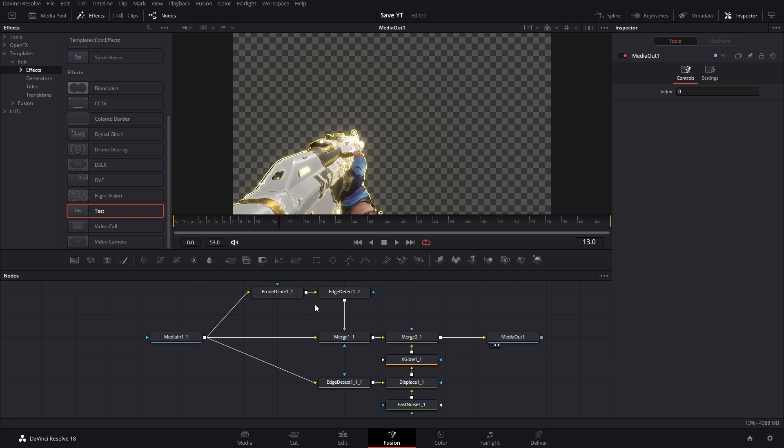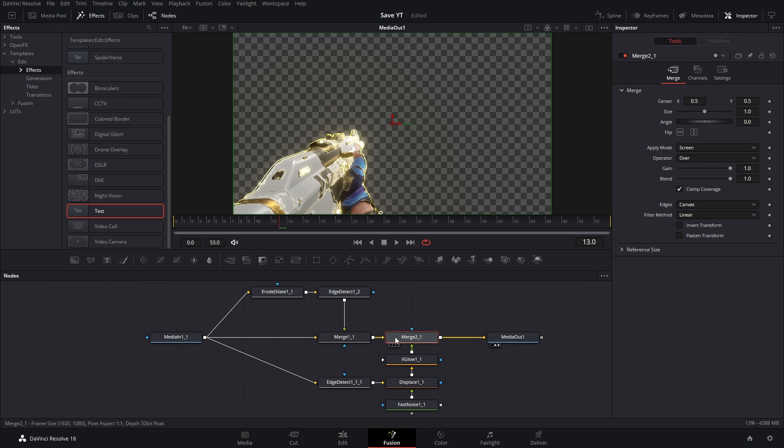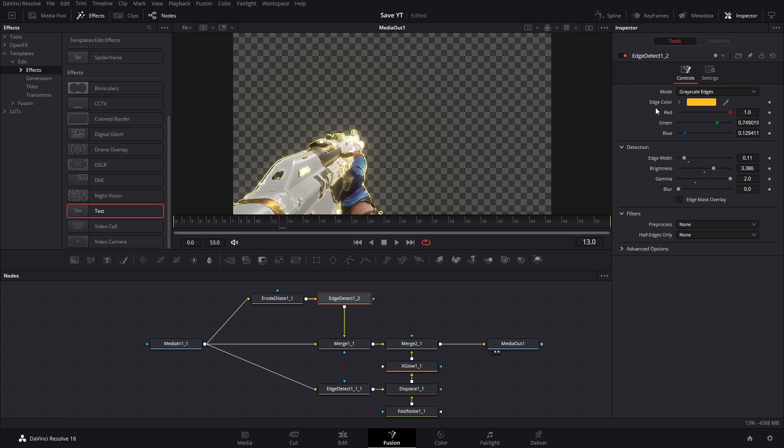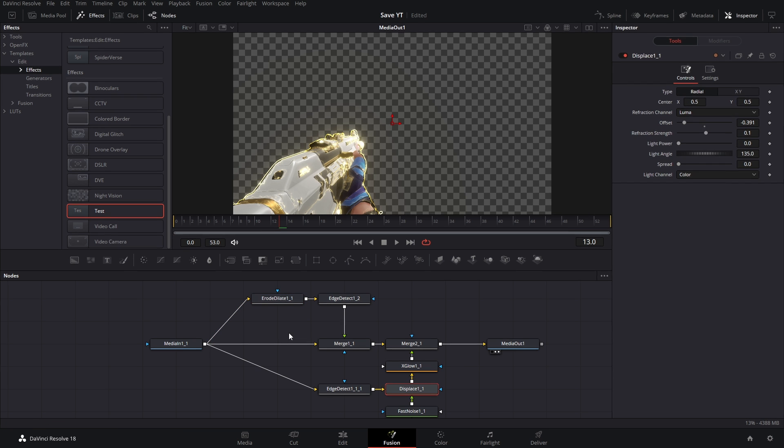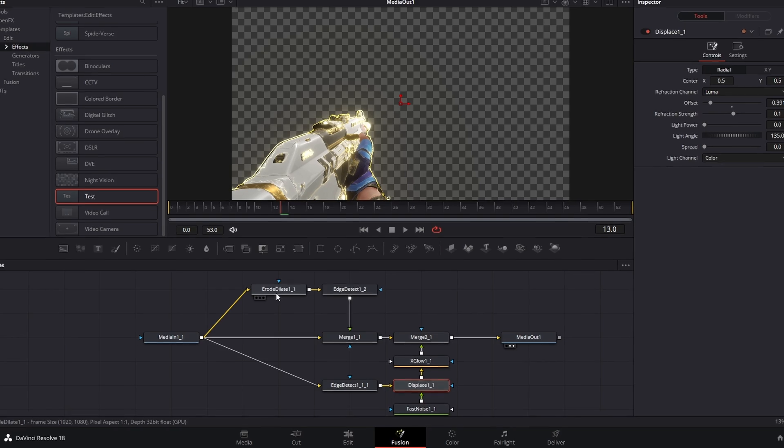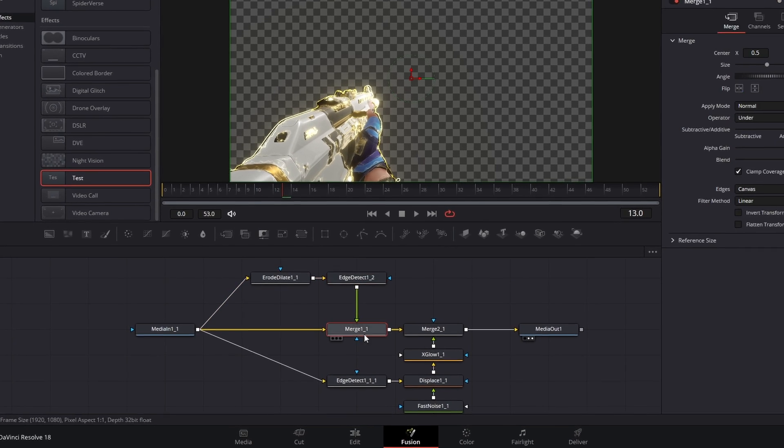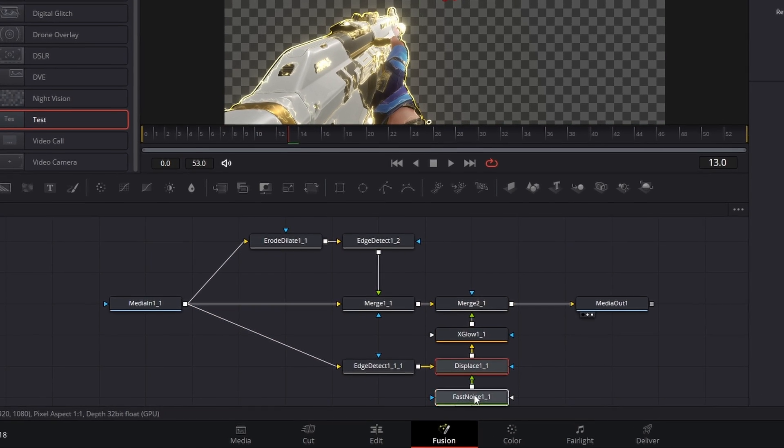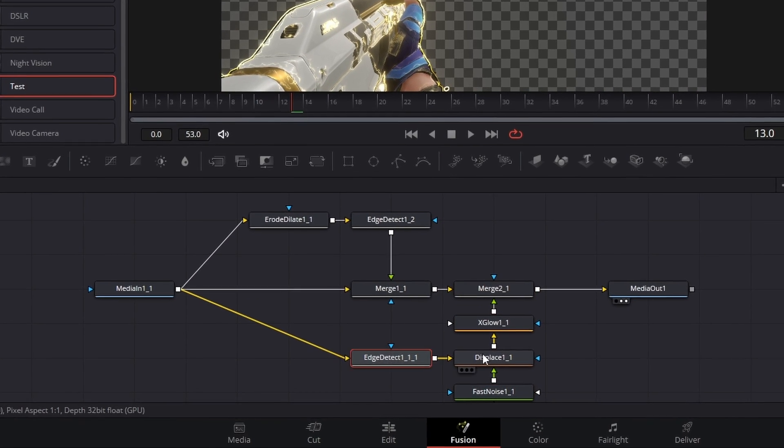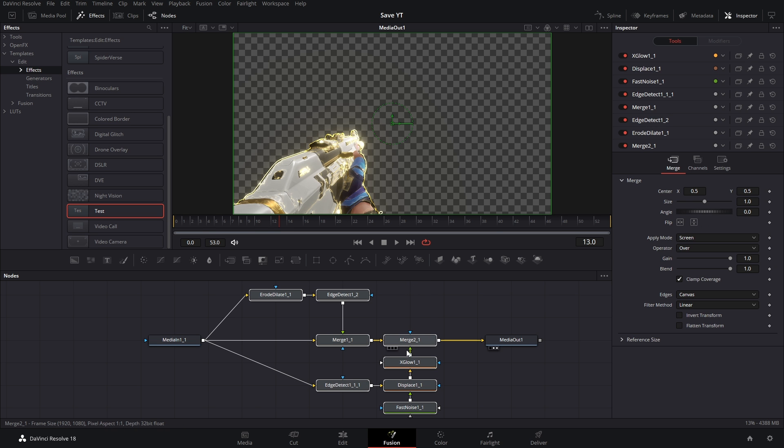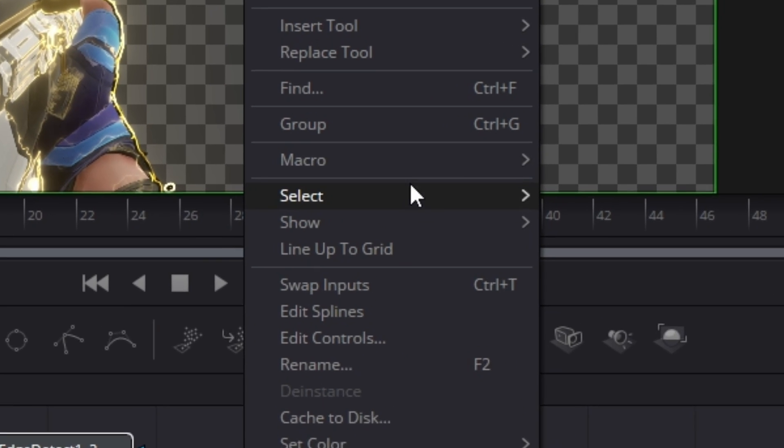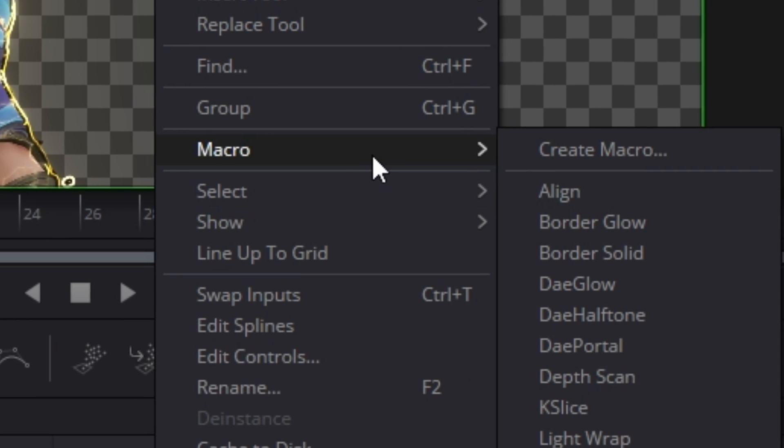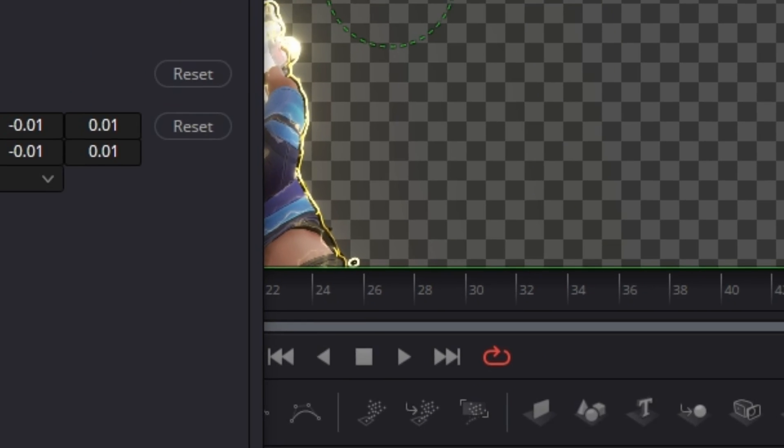Now the way this node tree is set up, there's only a few settings that I actually want to change. Like I'm not going to change any of the merge settings, but I do want to change the edge colors. Maybe in the future I want to adjust the erode/dilate settings. So there's only a few settings that I actually want out of this node tree. What I'm trying to say here is that we can save this as a single node that has only the settings we want. It's the same process. We're gonna highlight everything, right click one of the nodes, but we're going to go to Macro, Create Macro.